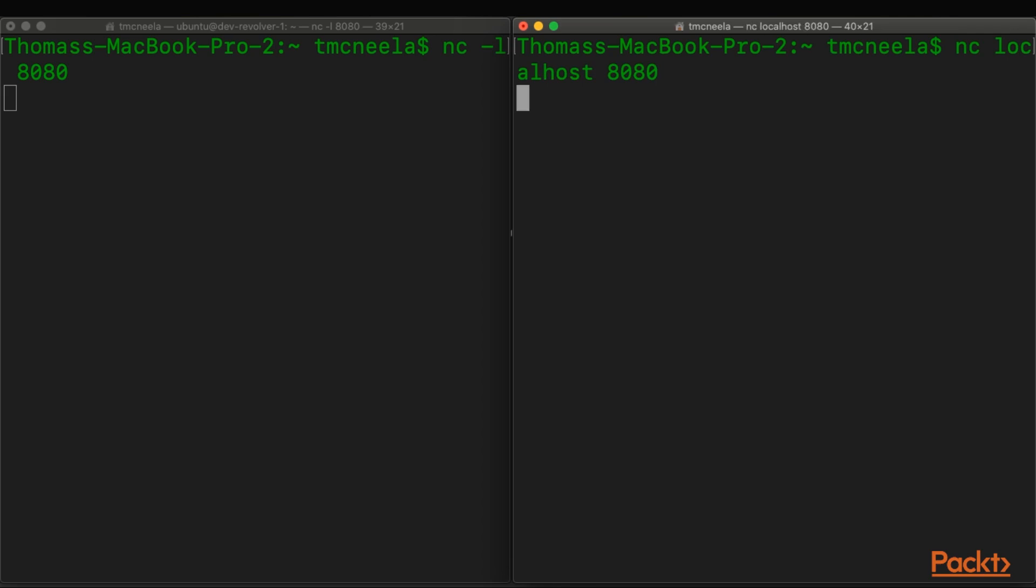And now we're connected, so let's take a look at what happens when we actually type something in. You can see it immediately appears on the server side, and vice versa.